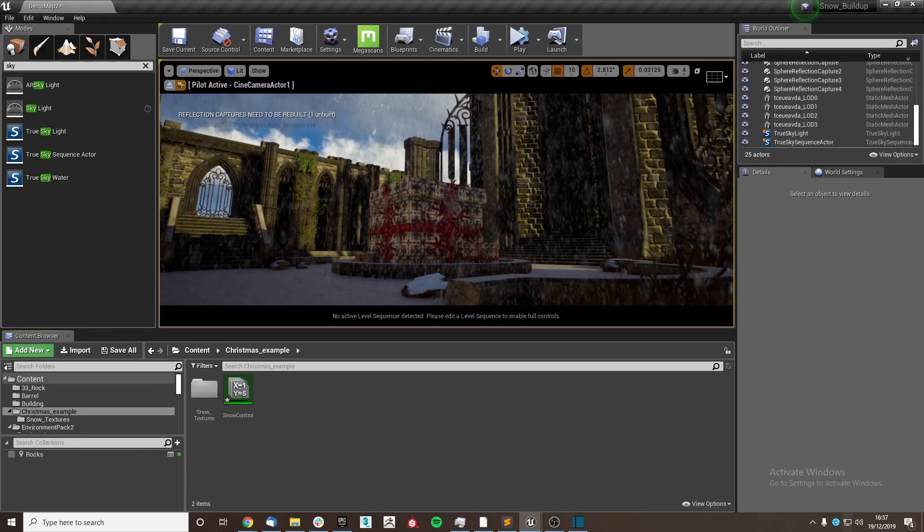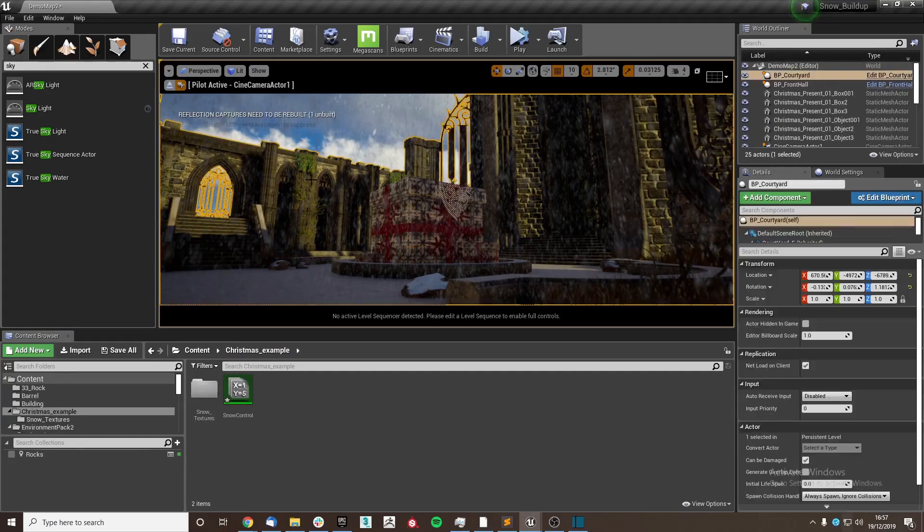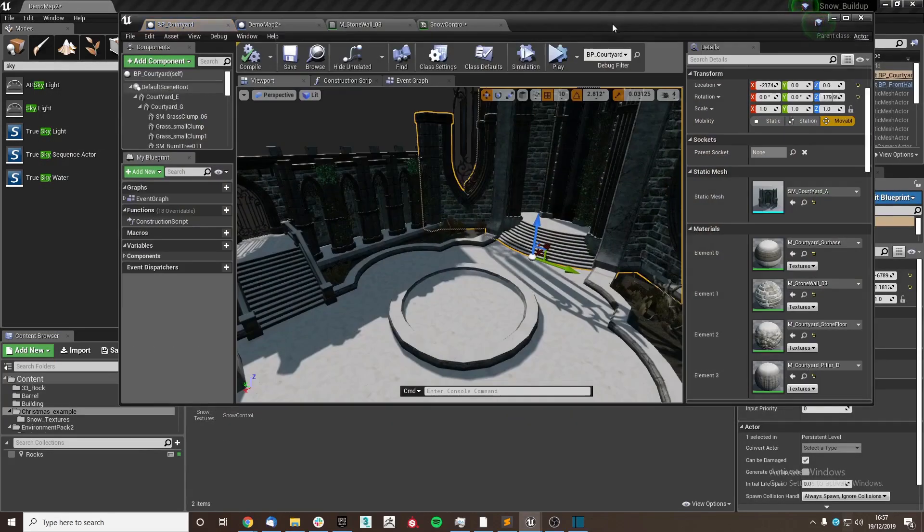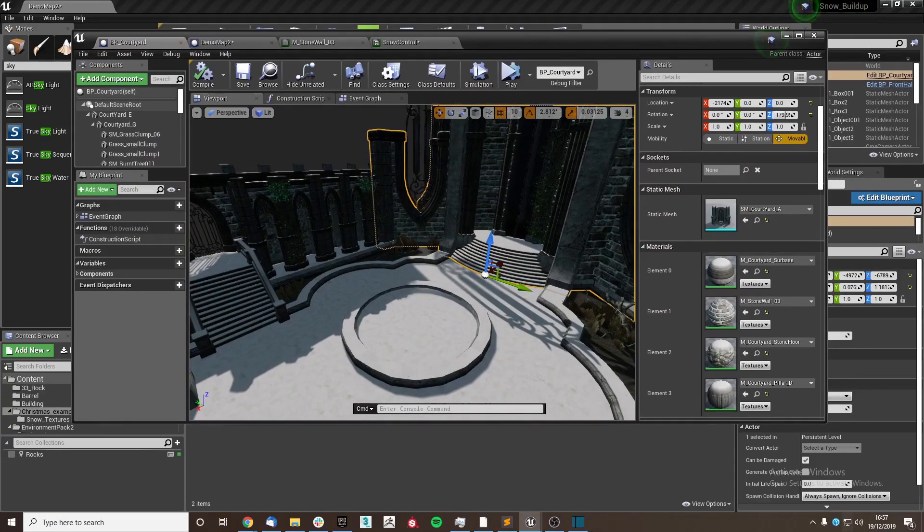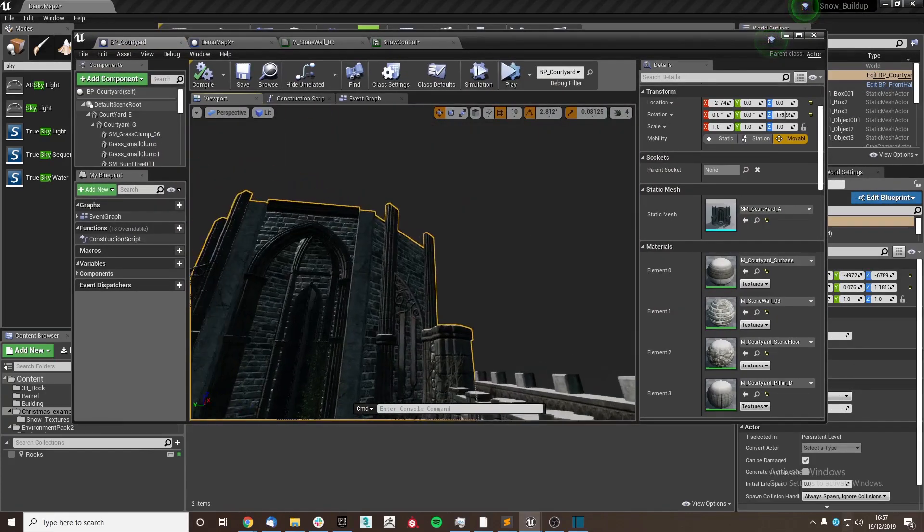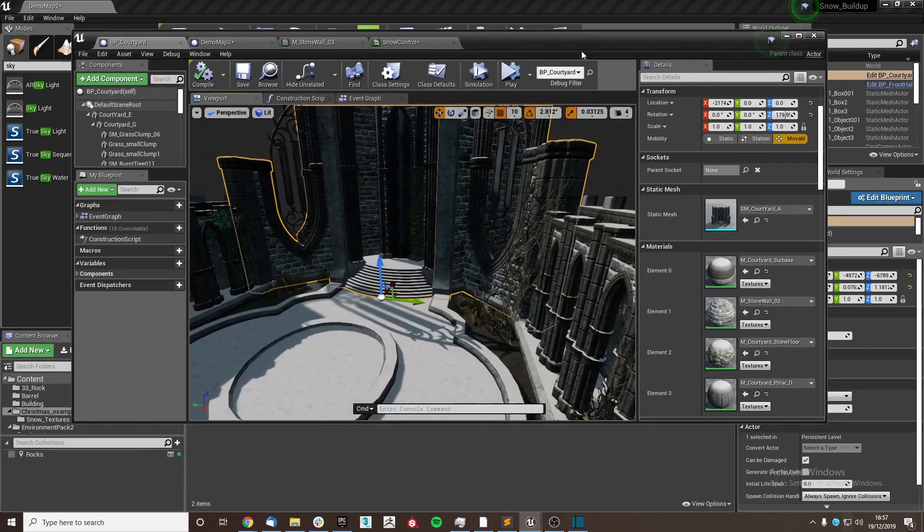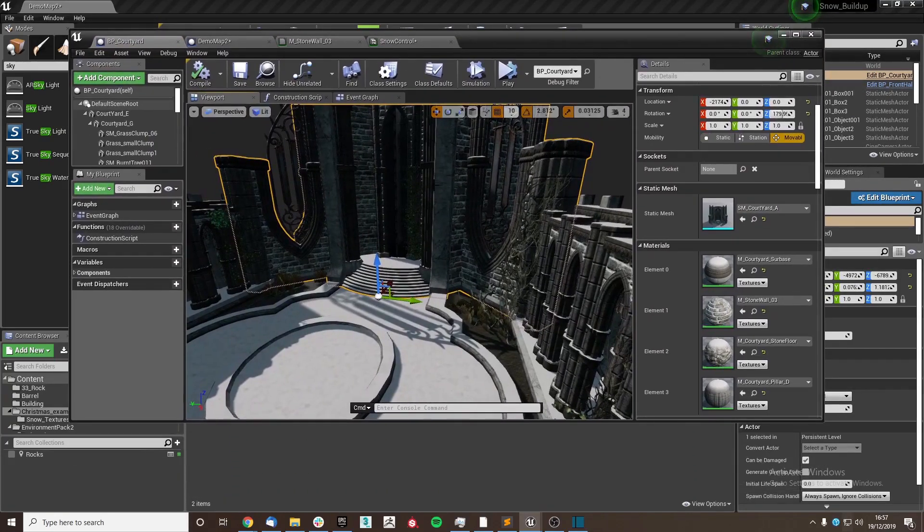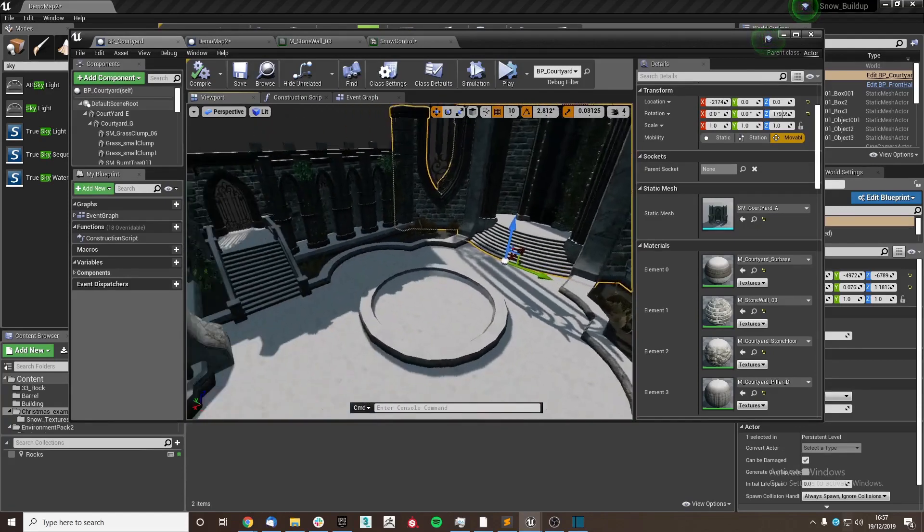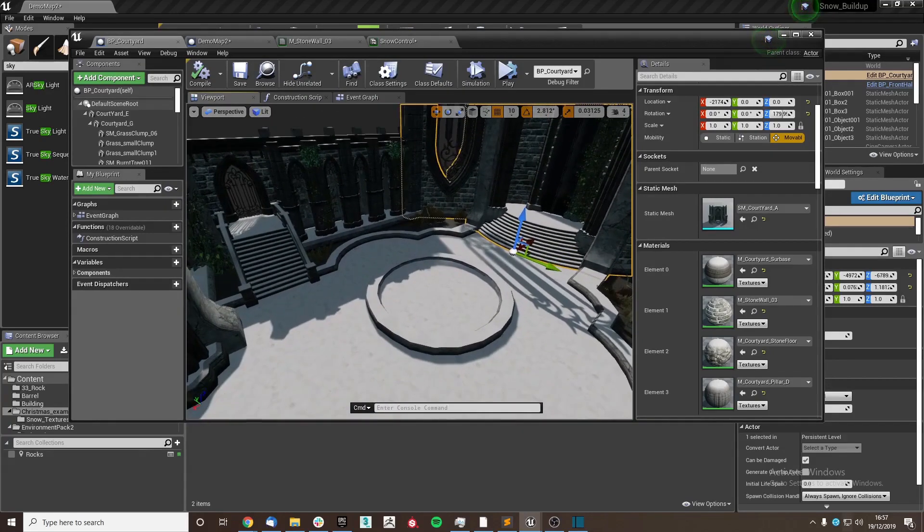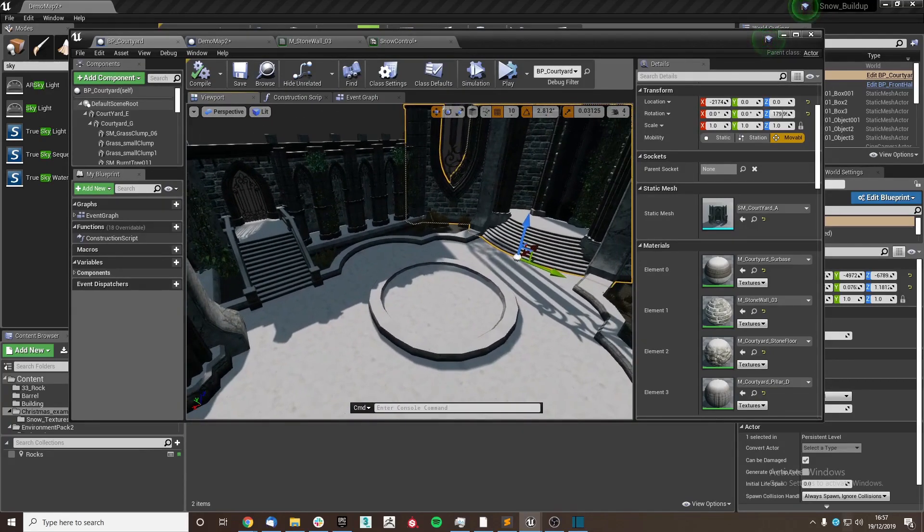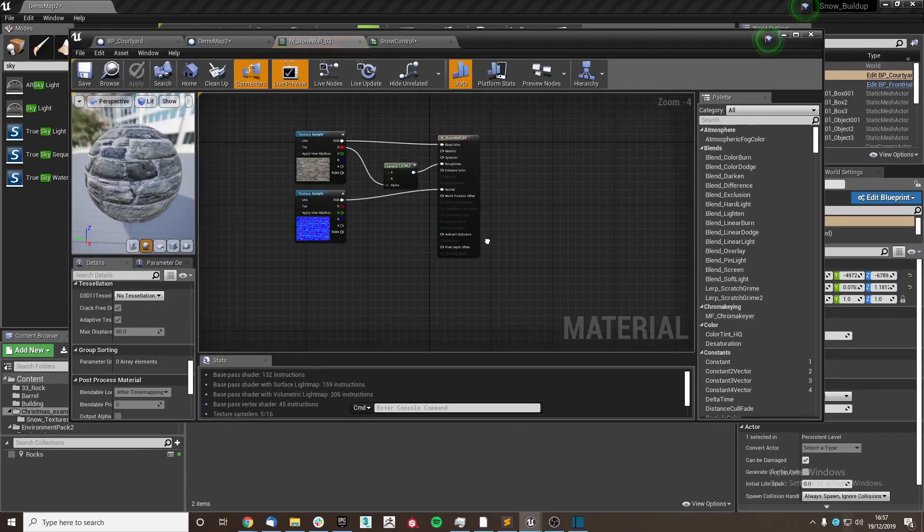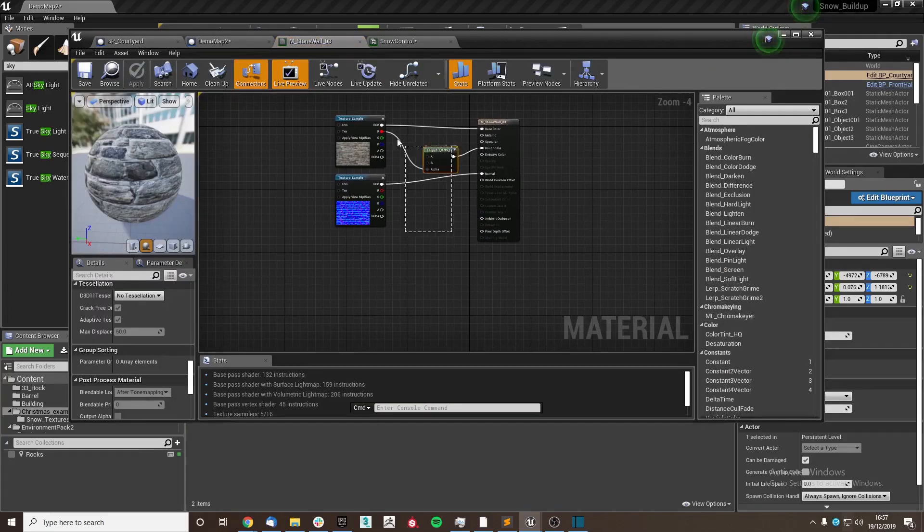I'll run through how we set up the material. As you can see, the scene which we're using, demo map 2, has its level set up in a blueprint. I've already applied and set up some of the other materials, but I'll run through how to do it with this one.